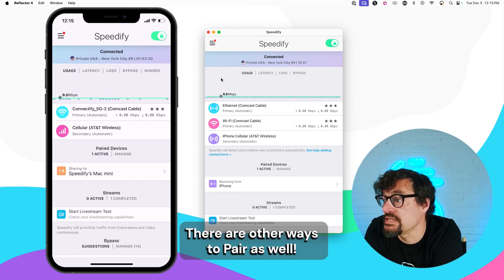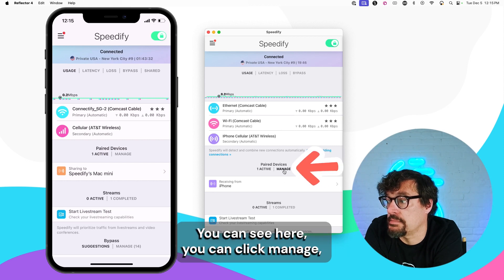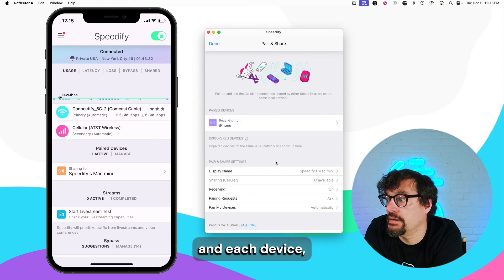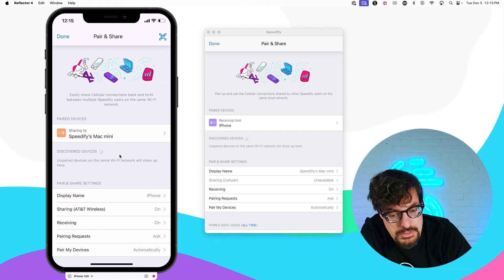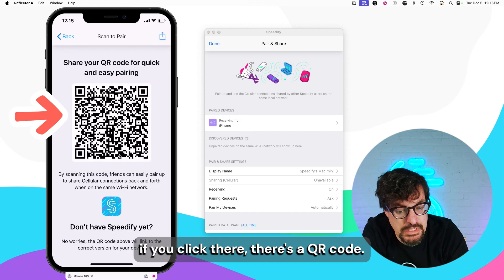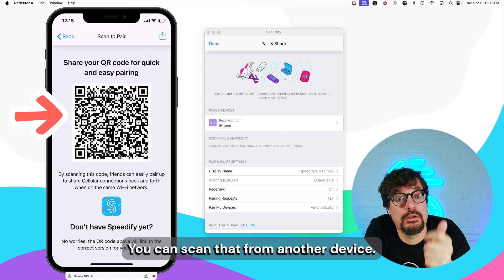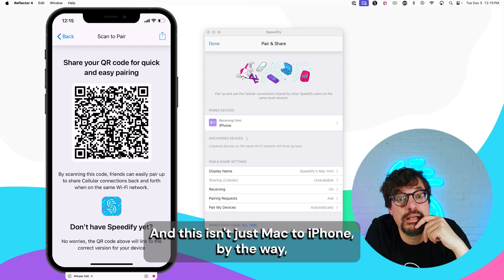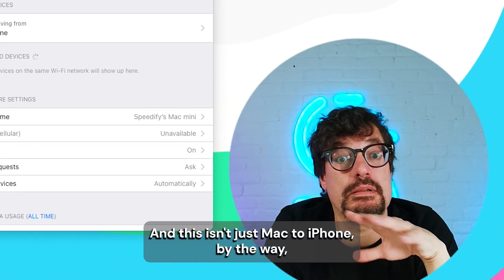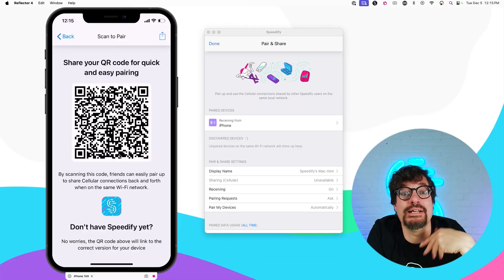There are other ways to pair as well. It shows up on the dashboard. You can see here, you click Manage. And each device. And if you click there, there's a QR code. You can scan that from another device. And this isn't just Mac to iPhone, by the way.